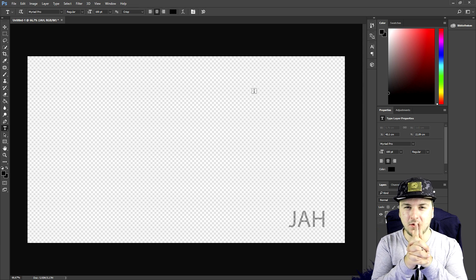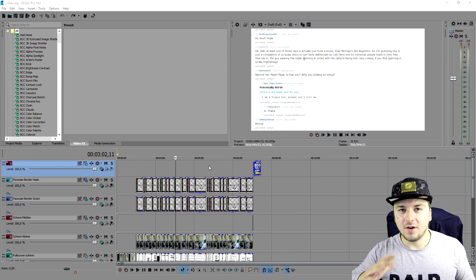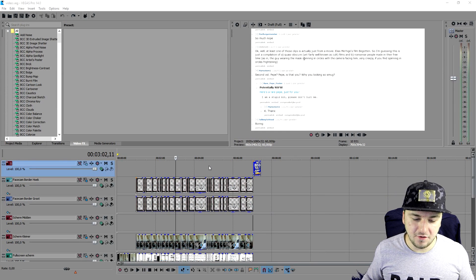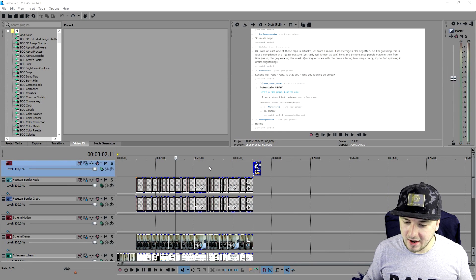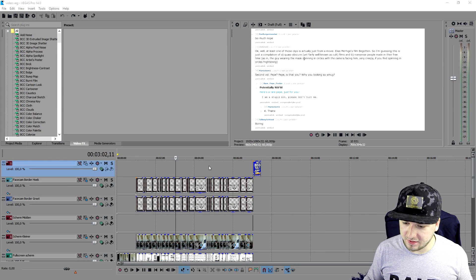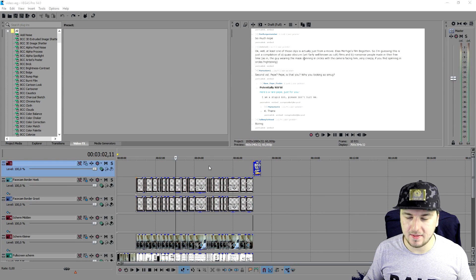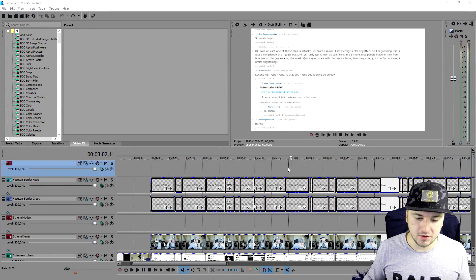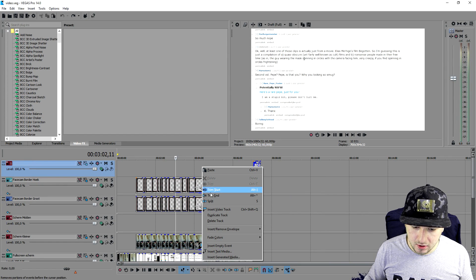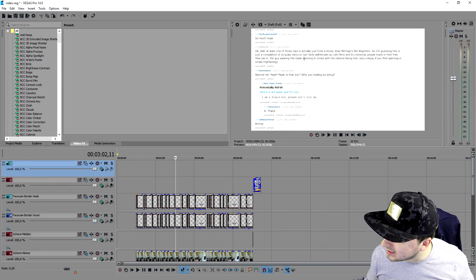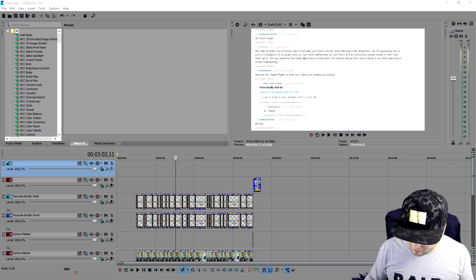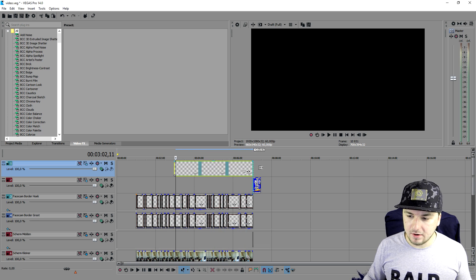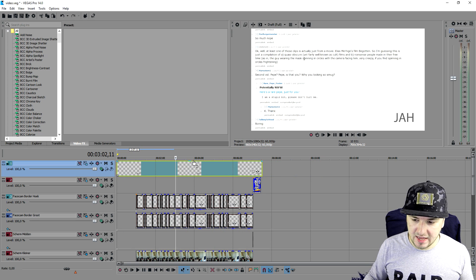This is not gonna turn into a Vegas tutorial, but as you can see right now I have a video of mine, a deep web video. We're going to add in that watermark. I'm gonna make a new video track, then I'm going to drag in that image.